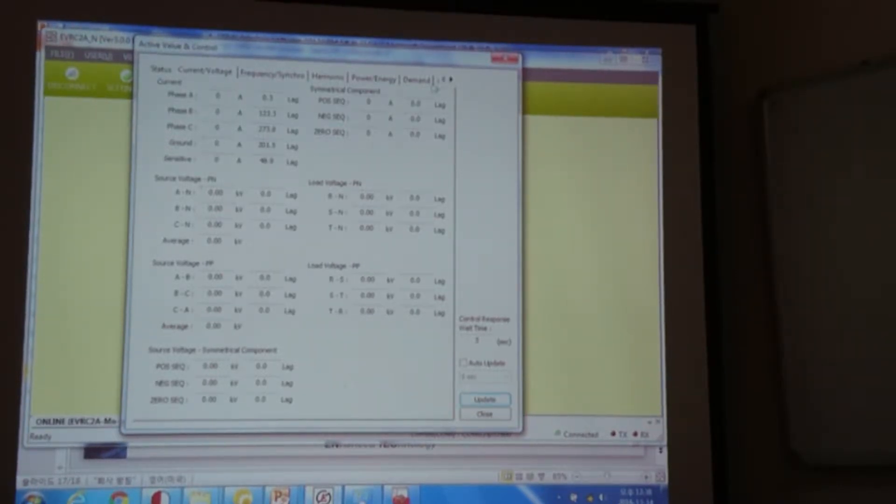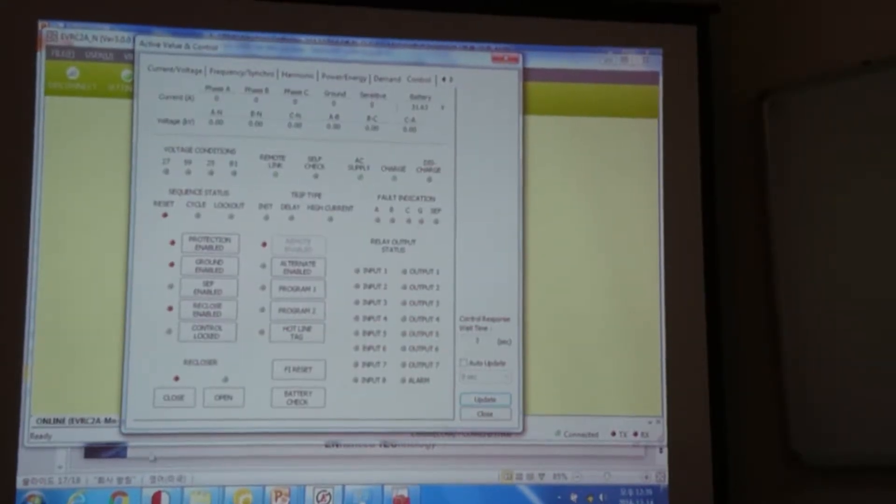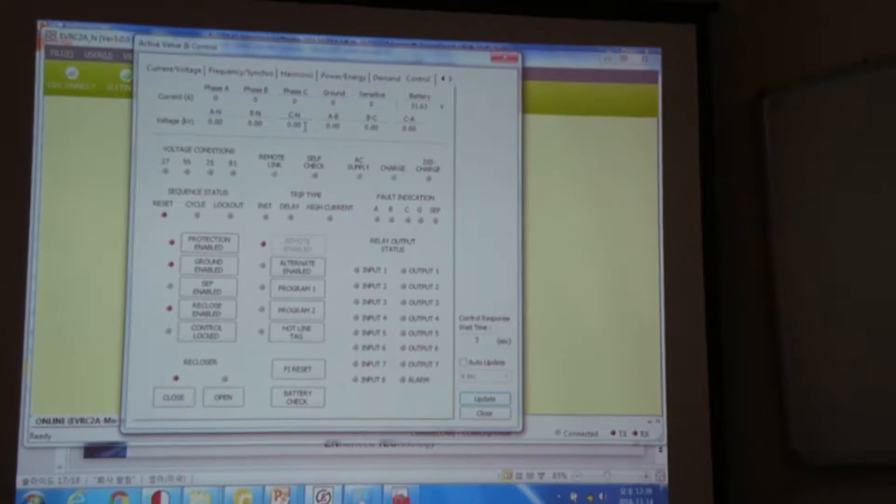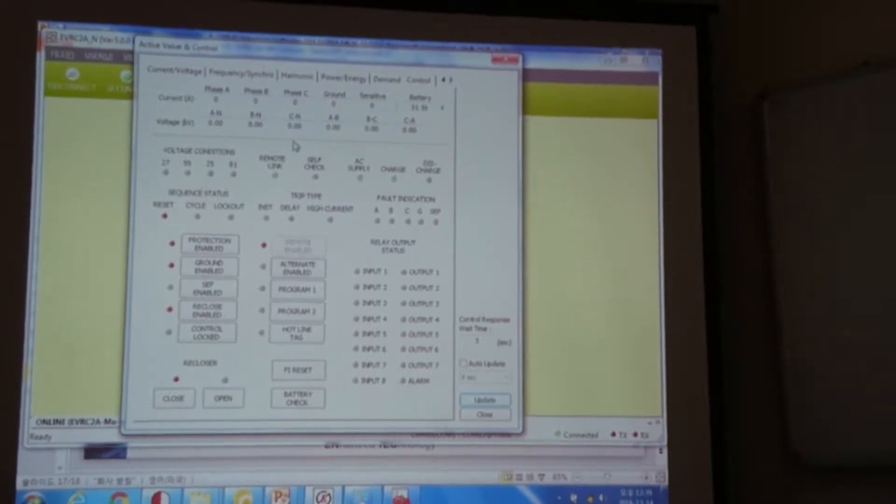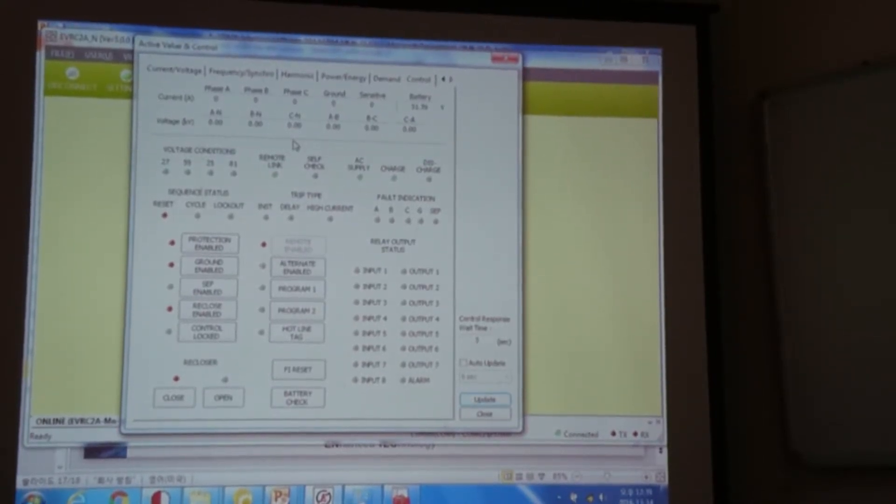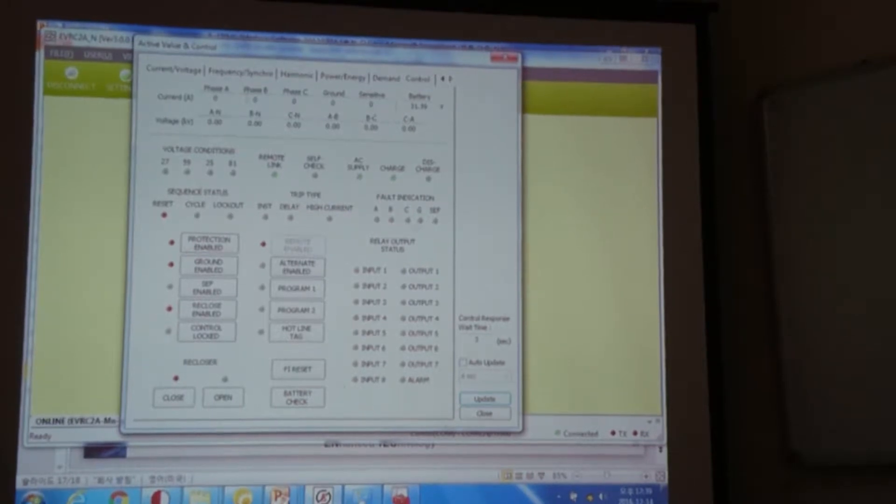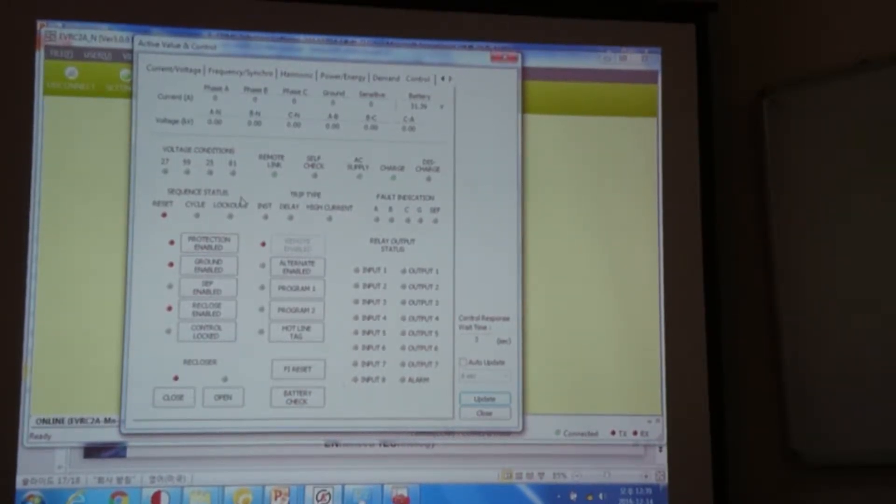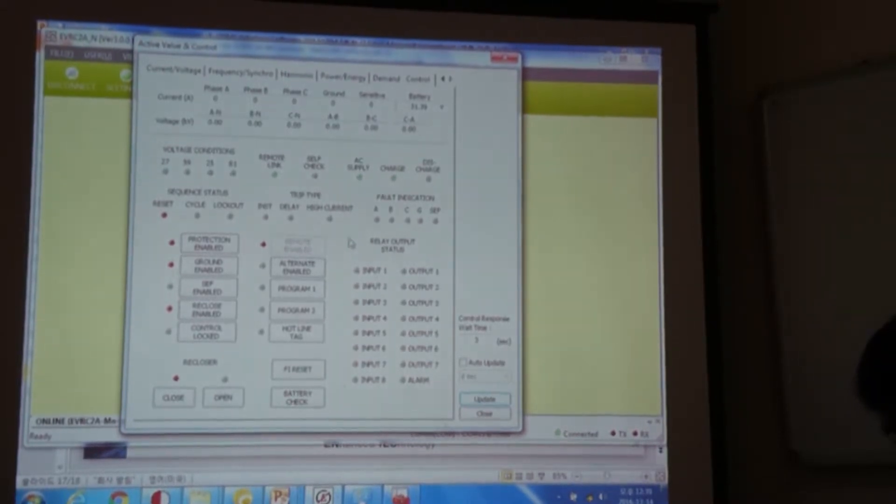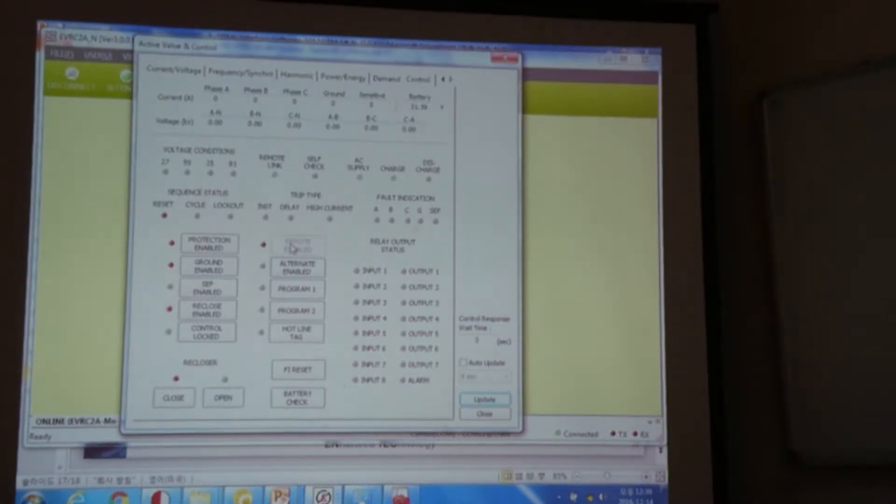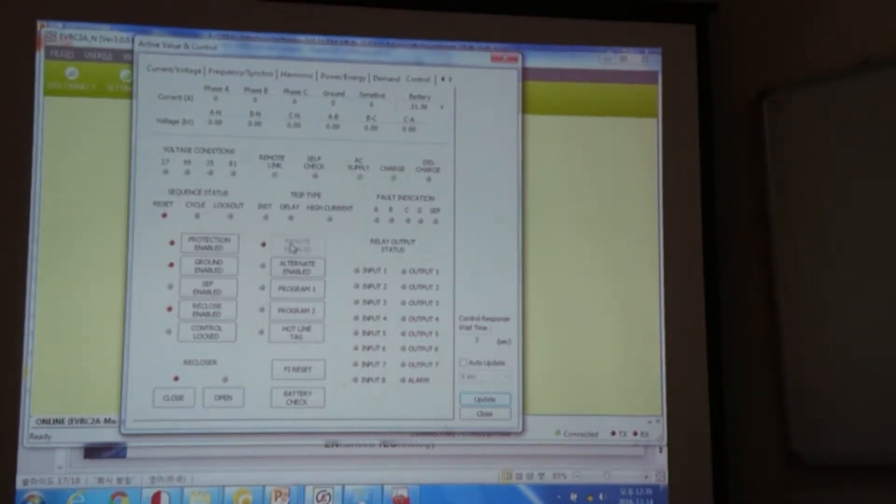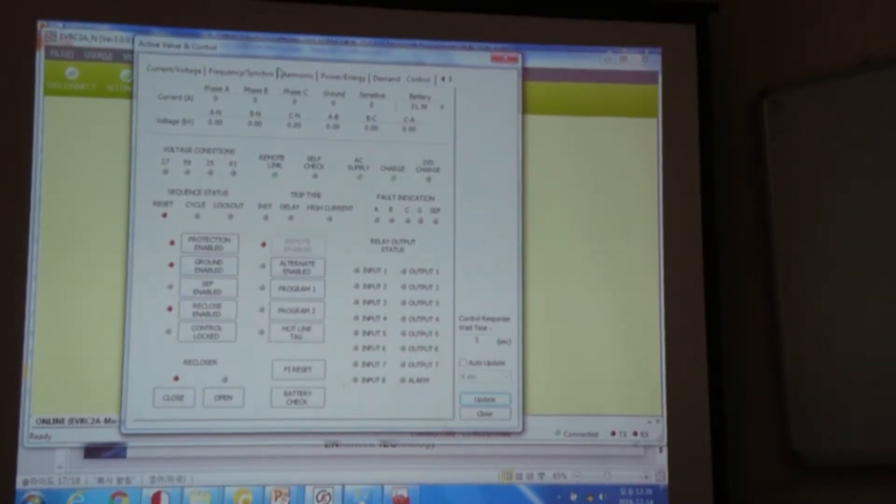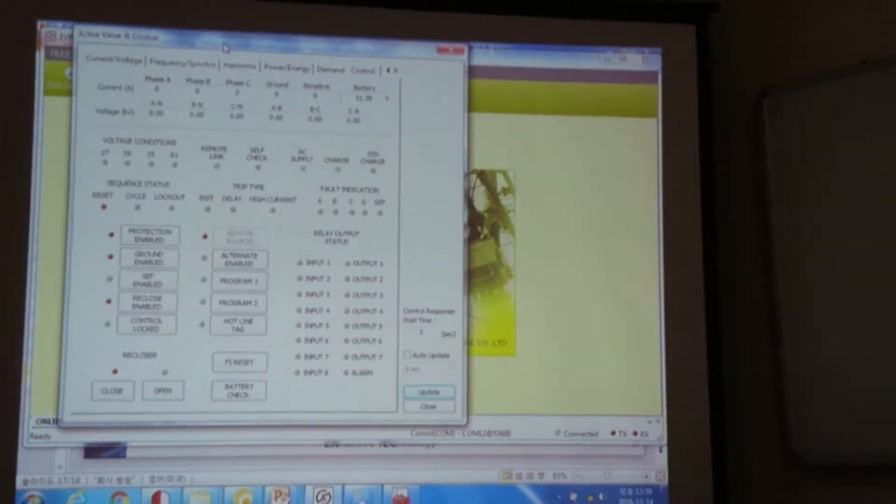But if you go to the control, you can see here, this is the same control panel as our recloser controller. So you can also give command through this ETIMS control. But you have to be aware that our remote should be enabled. If the remote is not enabled, then there will be no remote control. So let's try controlling our controller.